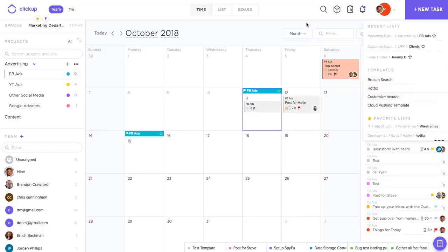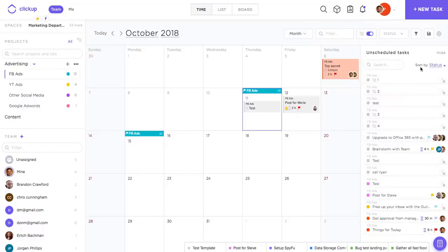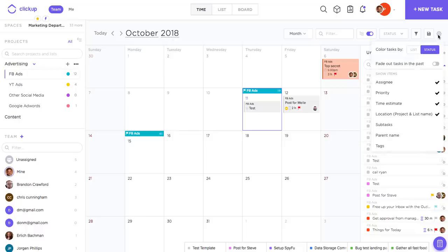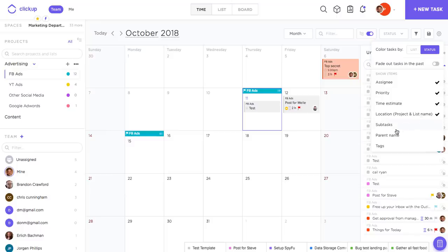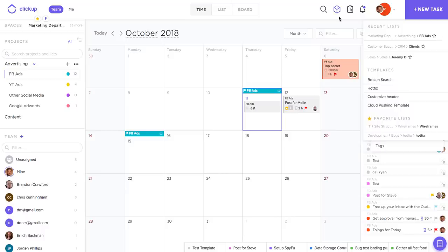If you want more information than that to show up on your tasks, come up to the cog here and go over to the show items option. So here you can show who the assignee is for a given task, priority, any subtasks that exist within the task. Location is also really great if you need to be reminded of the project and list that this task belongs to.